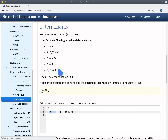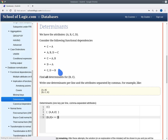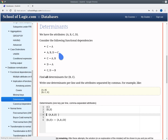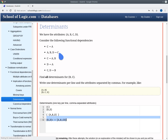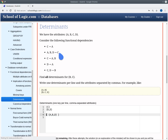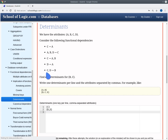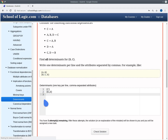Now we pick smallest candidate BD and compute its cover. From BD we get A, giving ABD. From ABD we also get C. So BD determines everything, and in particular determines BC — BD is a key of our relation. Since BD is a determinant, we can discard ABD as a superset of a determinant. There is nothing more to consider. We have found two determinants: C and BD.